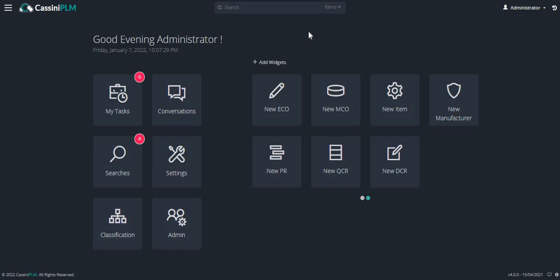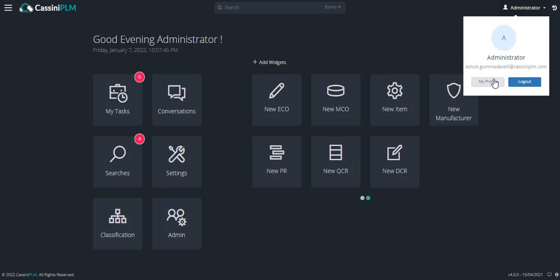On the top right corner, there is an activity stream icon that helps monitor activity in the application. Beside it is access to the profile and logout.